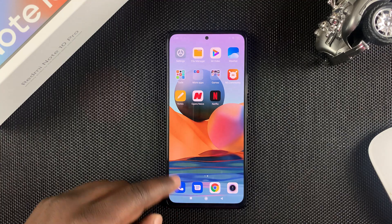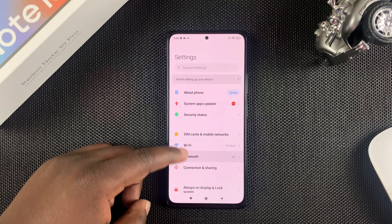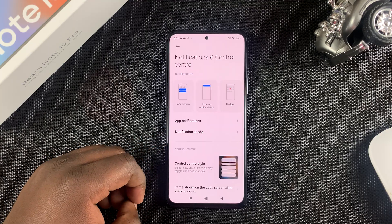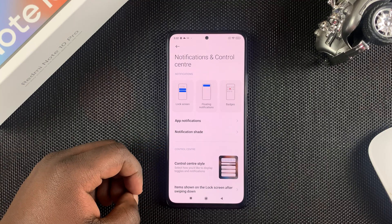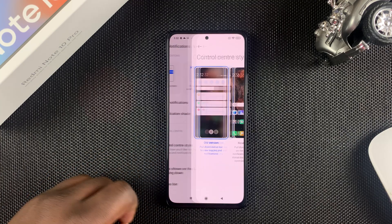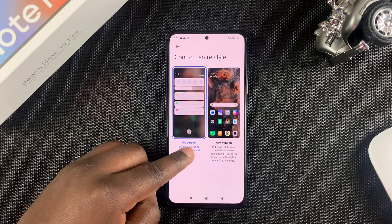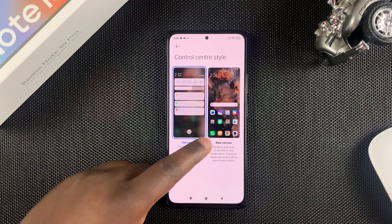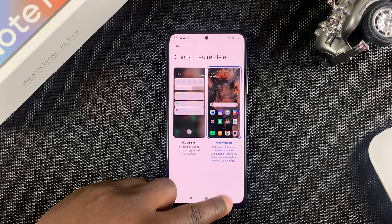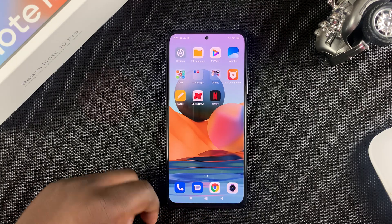To do that, go to Settings. On the Settings page, scroll to Notifications and Control Center and tap on that. Right there you should see Control Center Style — tap on that. You can see the current default is the old version, and you can choose the new version. When you go back, the new version will be activated.